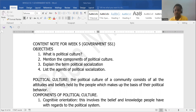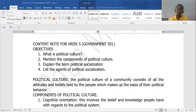Just like your culture determines how you speak, the language you speak, how you greet, what you eat — so also, political culture has to do with the attitudes and beliefs which makes people establish a kind of political behavior. That is the idea of political culture.